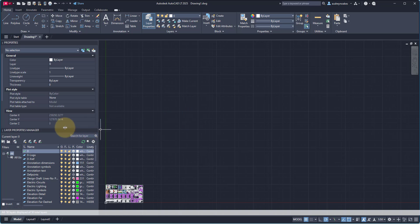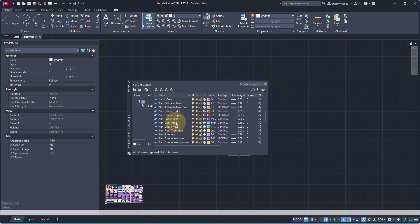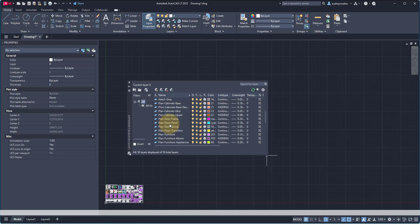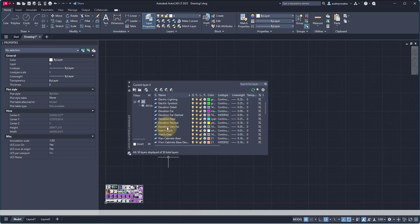The next thing you want to do is set up your layers. Here is my Layer Properties Manager. If it's not showing for you, all you have to do is type LA and it'll show back up. I've already set up a lot of different layers in this template, setting up my layers where they use different colors. I've already set them up with appropriate line weights — thick lines for anything cut by the drawing plane, and thinner lines as you get more into the detail. Be organized with your layers and use consistent naming, because it organizes alphabetically and you can use prefixes to help group things together.